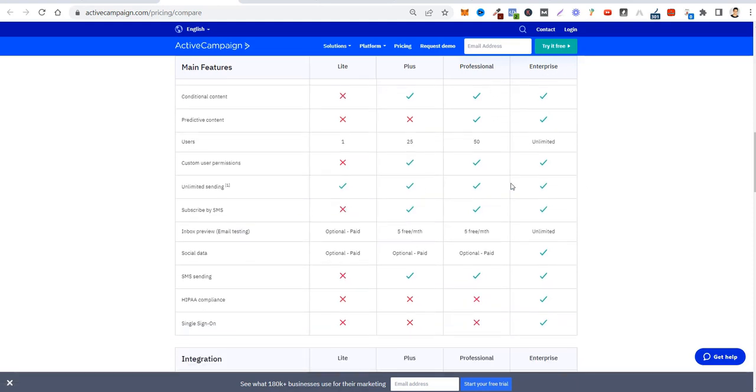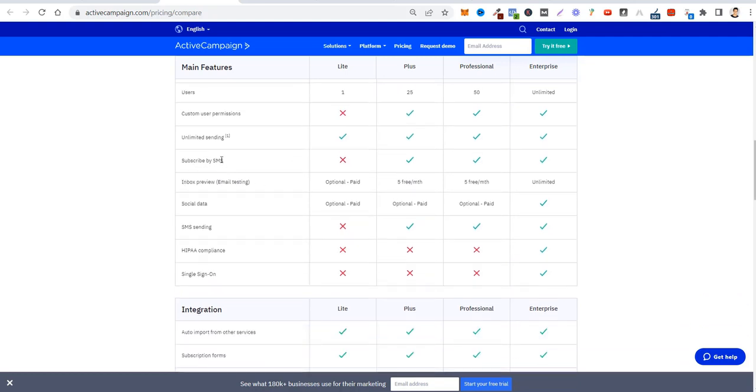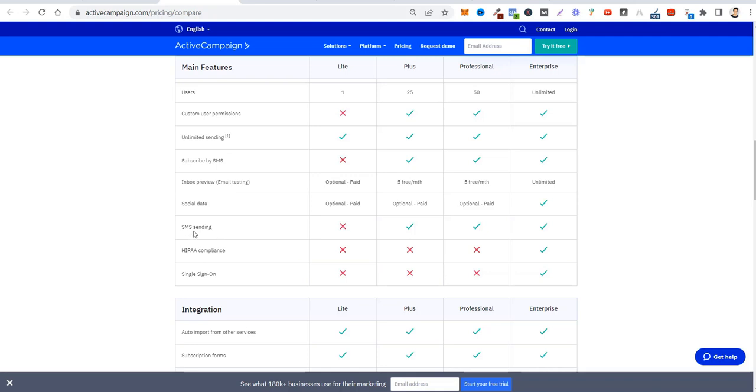About users: Lite has just one, Plus has 25, Professional has 50, and Enterprise has unlimited. Unlimited sending—you can send as many emails as you like. Some software platforms limit that for you. Subscribe by SMS—leads can go to your list by SMS. That's available only from the Plus plan and above. SMS sending—if you want to do SMS marketing, you can use ActiveCampaign from Plus and above.